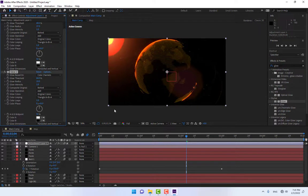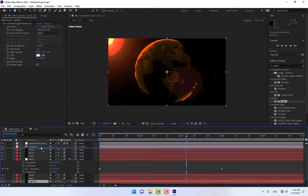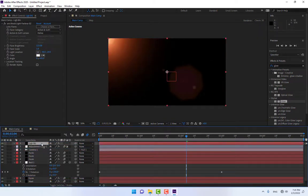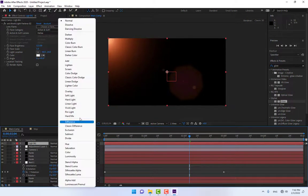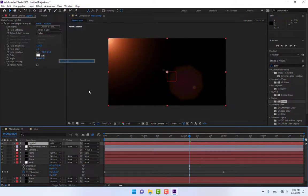Add more glow by double-clicking the Glow effect. This applies a glow effect on top. We also need the light background to be visible.